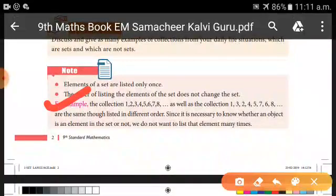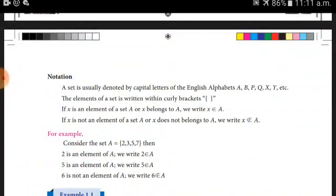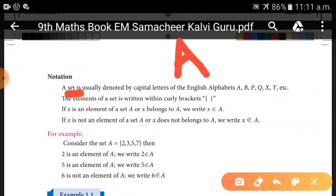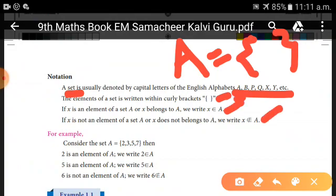The order of elements doesn't matter — what matters is the collection itself. Notation is very important: the name of a set uses capital letters such as A, B, P, Q, X, Y, etc. Elements are enclosed in curly brackets. We use the symbols 'belongs to' (∈) and 'does not belong to' (∉).